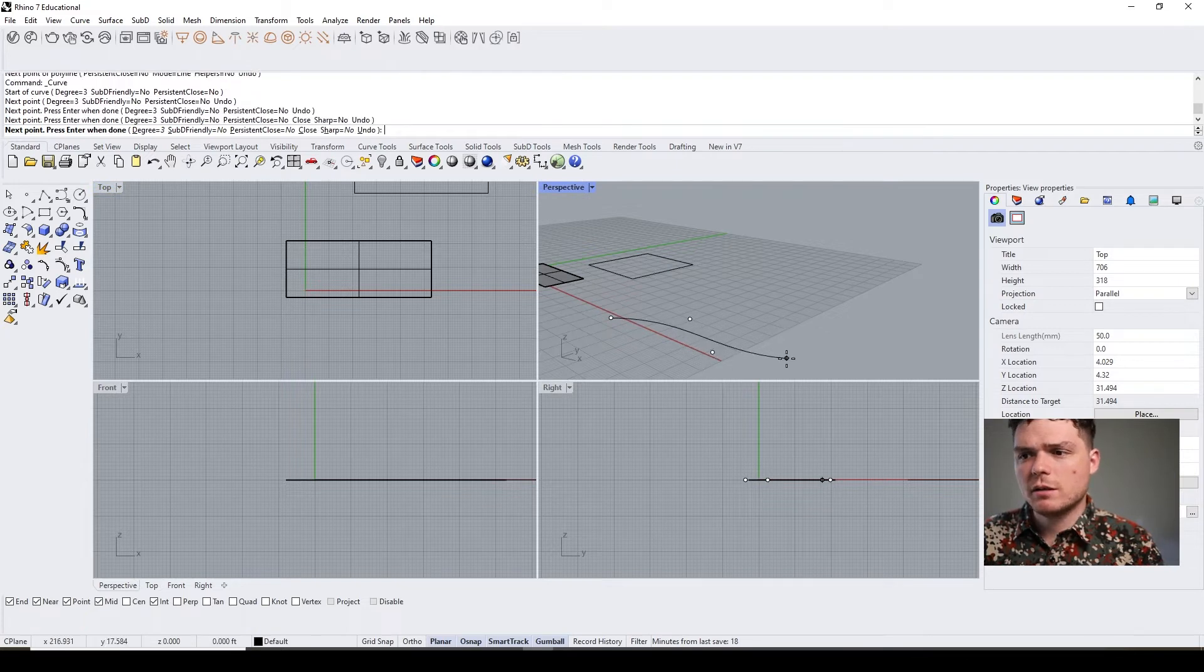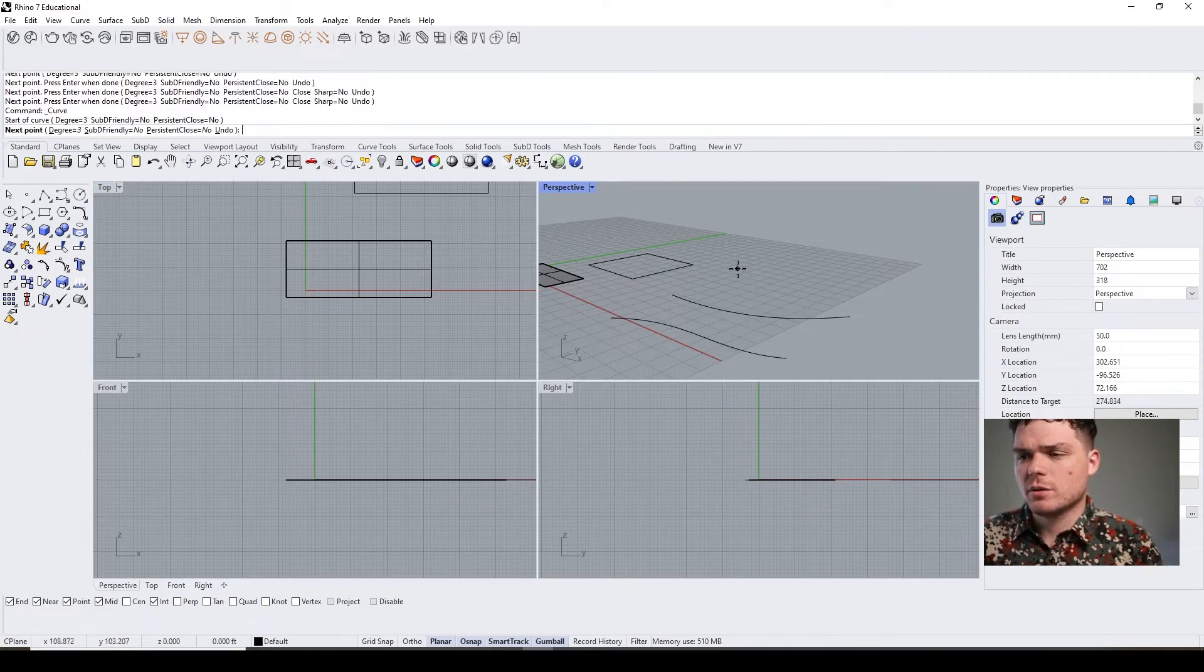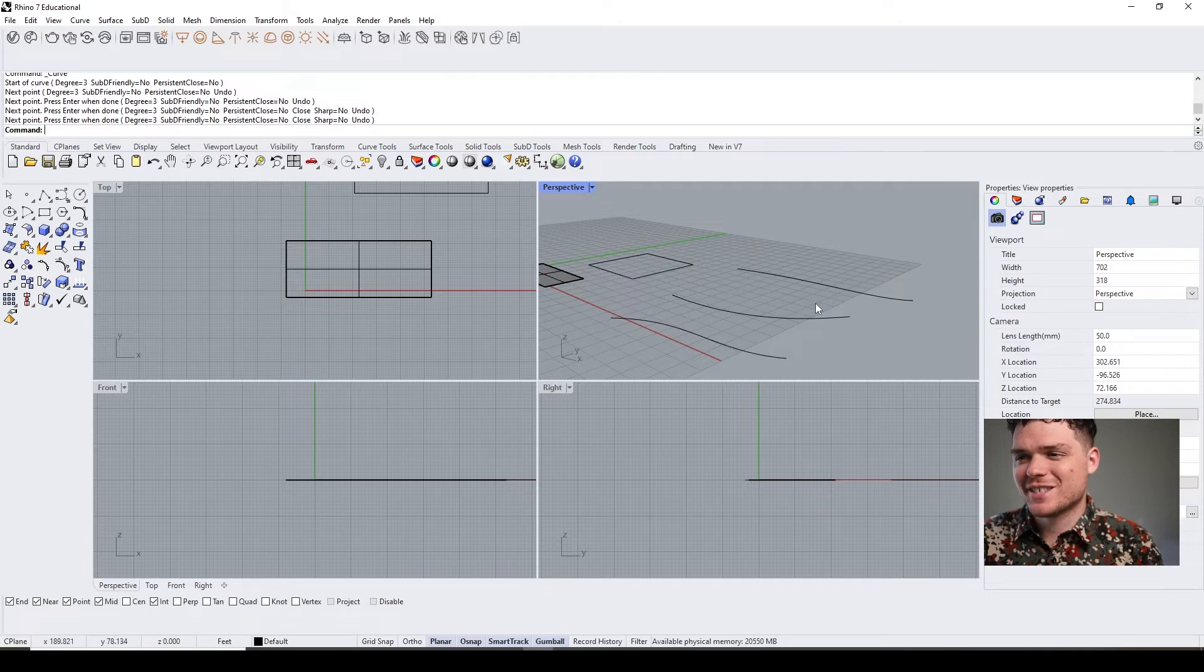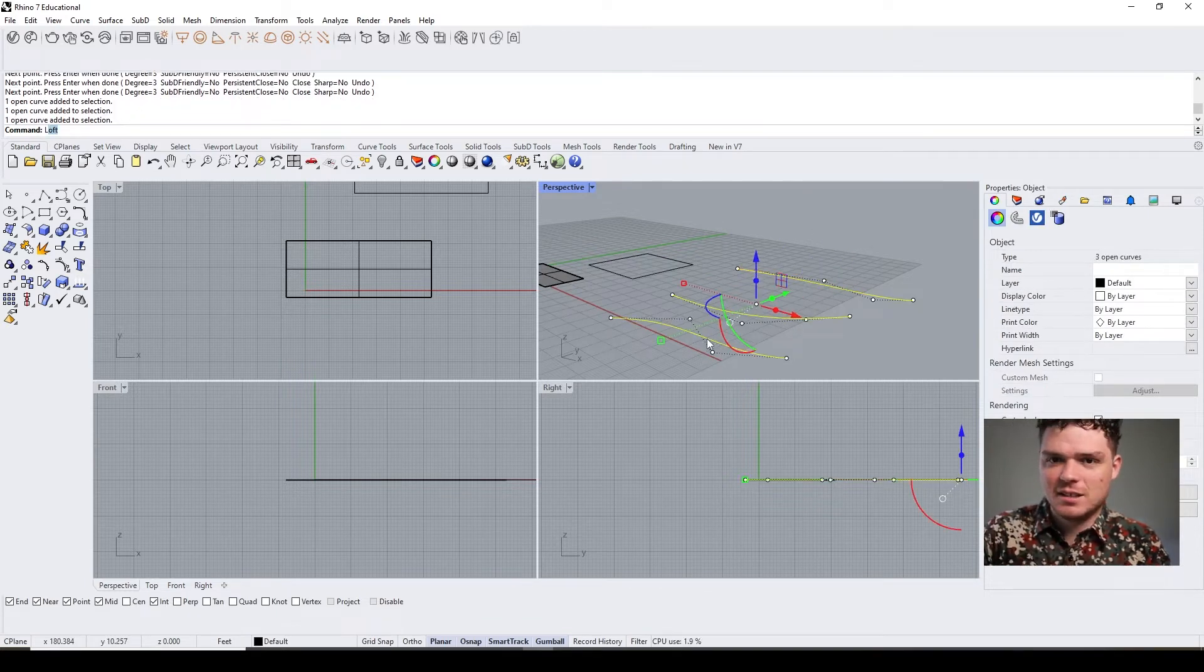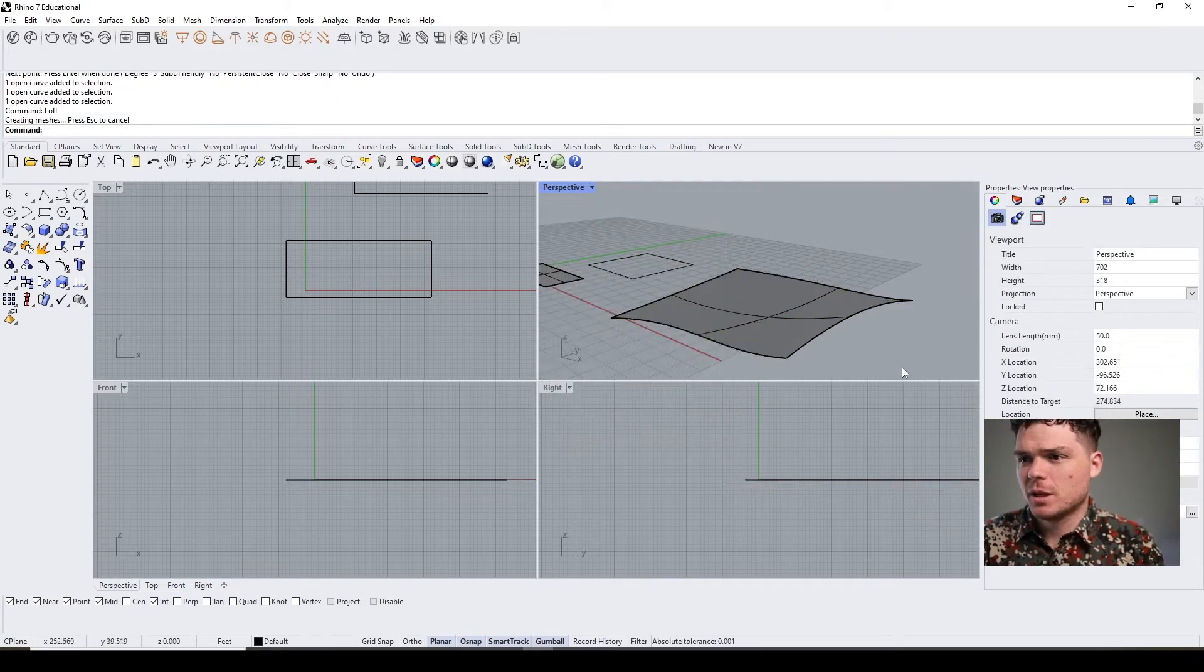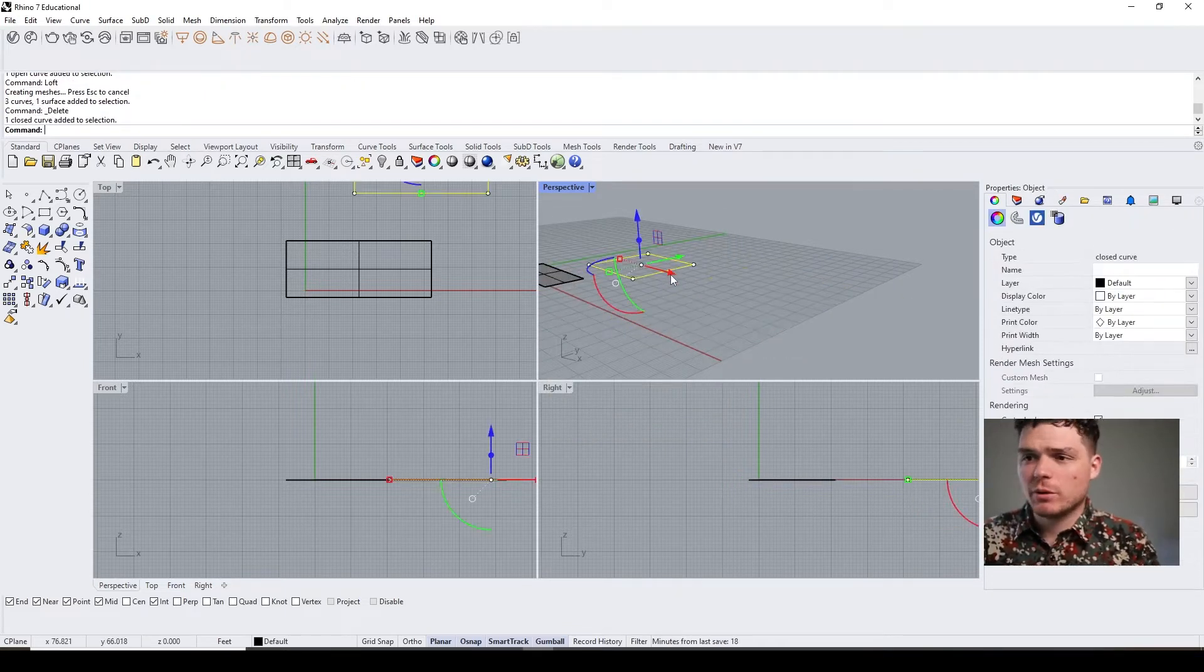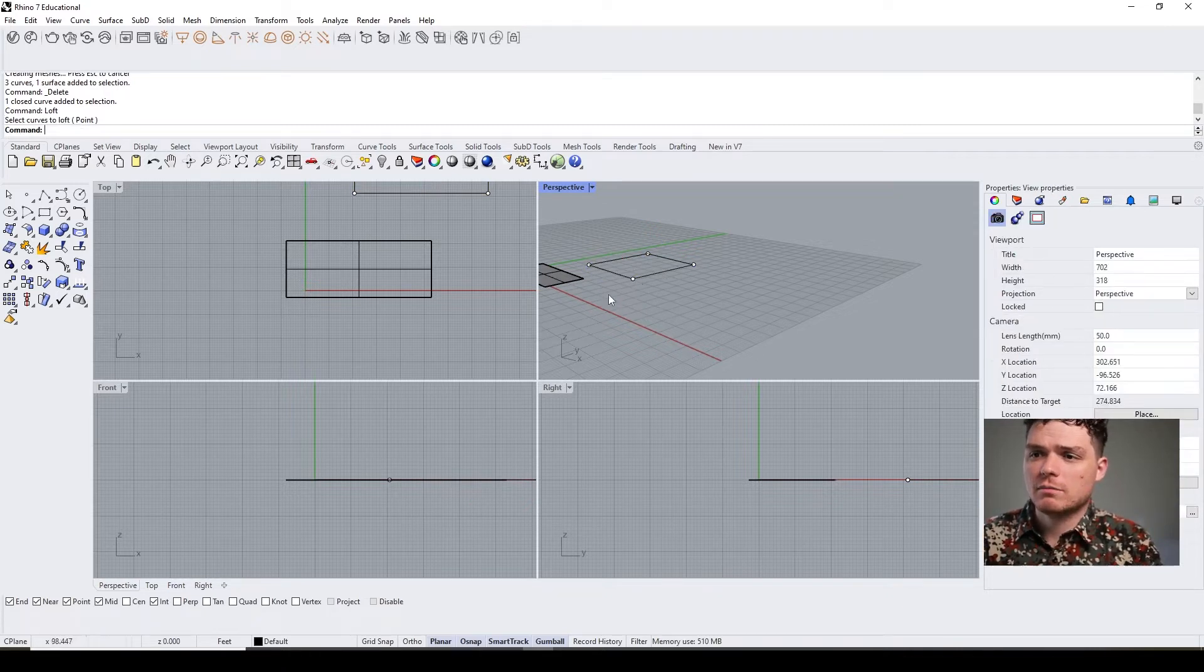You'll notice that loft does not work if you have a closed curve, so just keep that in mind. It's really working off of a series of curves that then you create a surface.